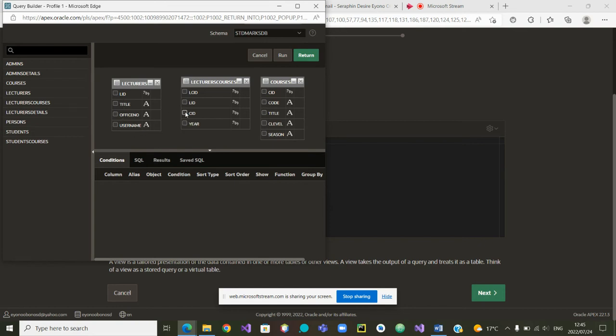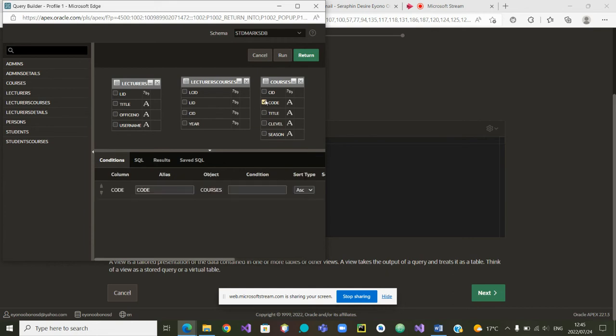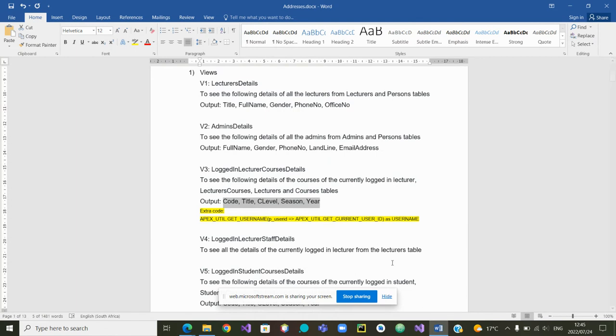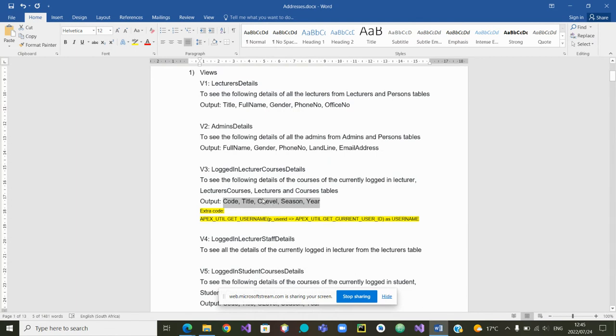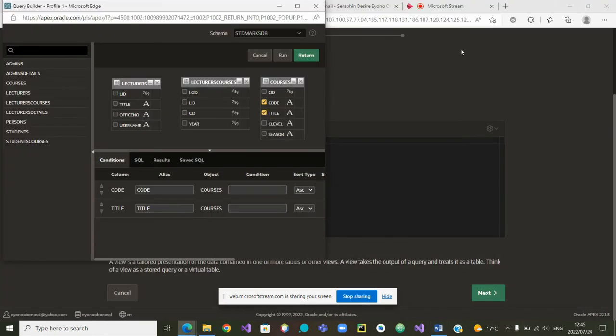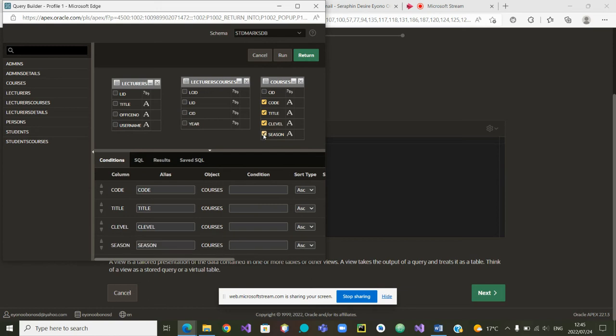No, this is the course ID. The course code is here. Then the title of the course. This one. What else do we need to collect? We also need to collect the level of the course. The season of the course. The level of the course. And the season of the course.